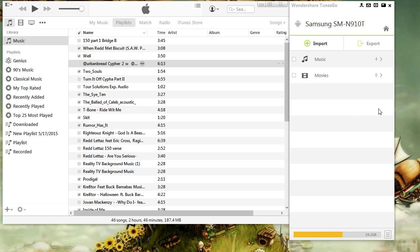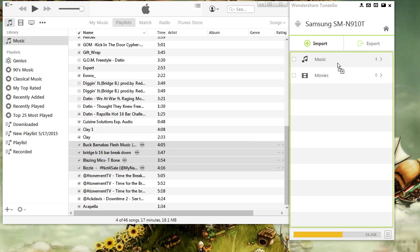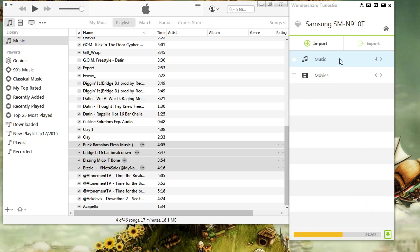Once the device is detected, putting music on it is simple as a drag and drop. You can see your progress bar here.